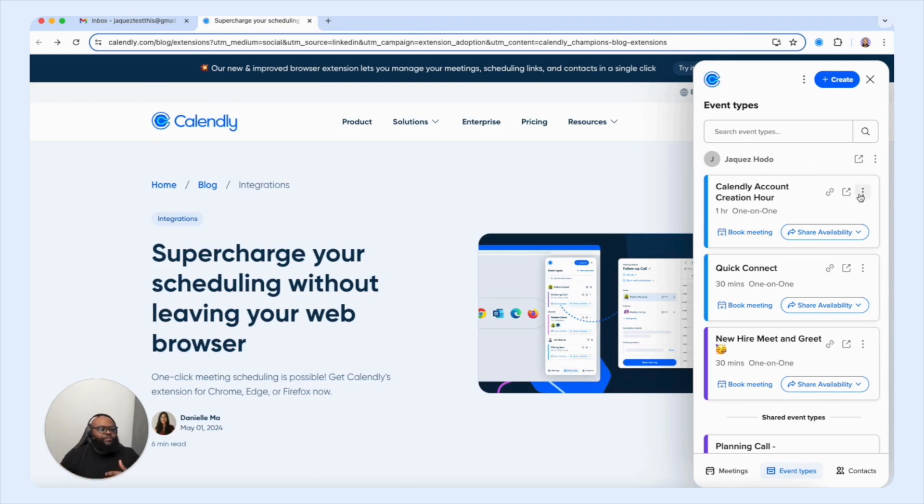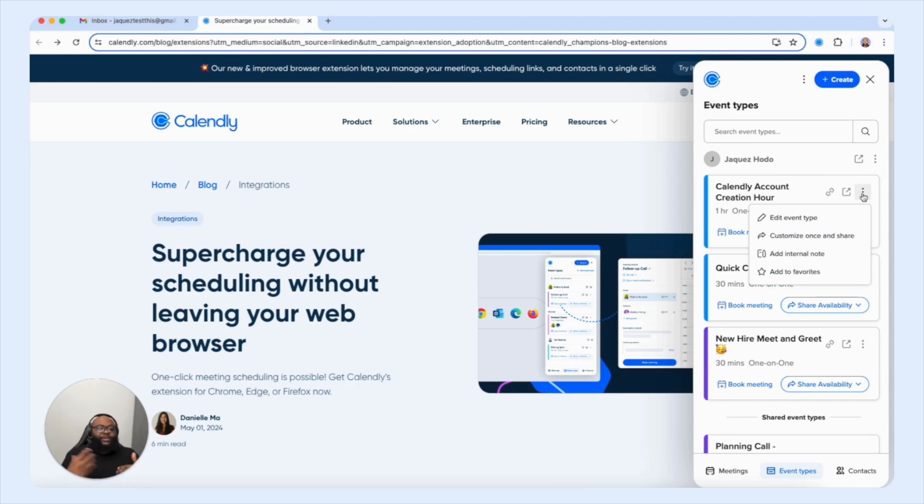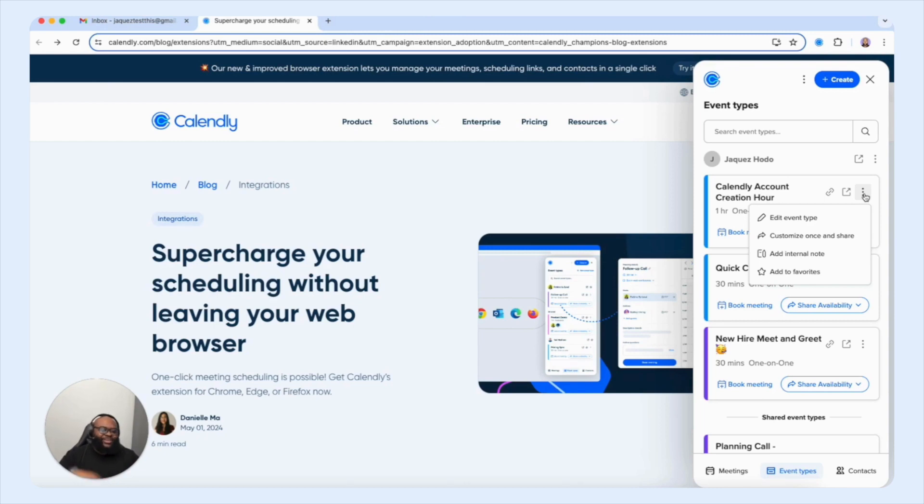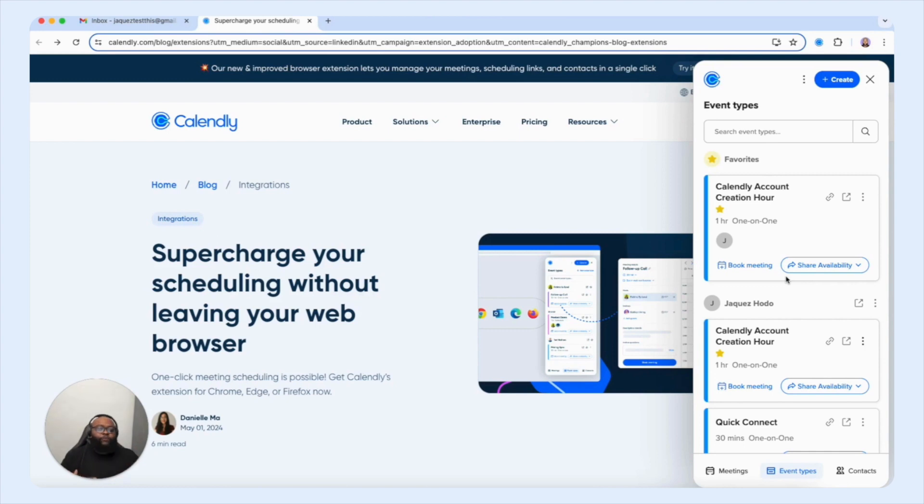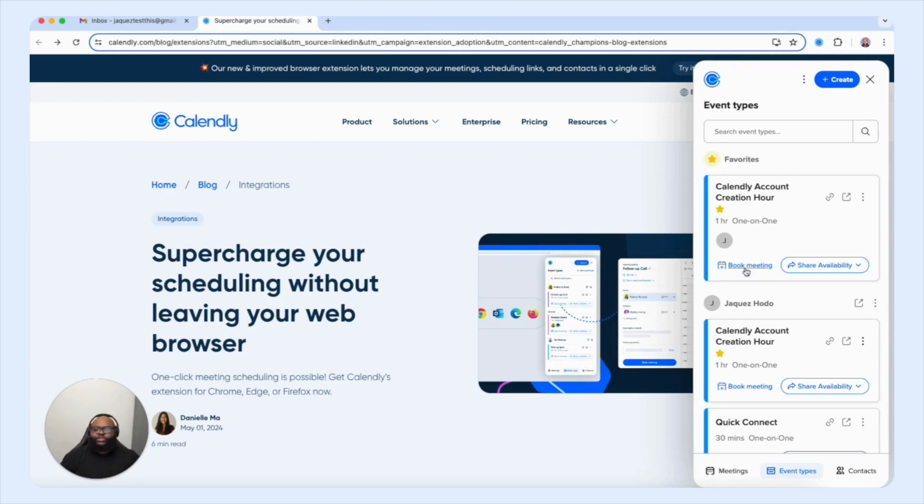And then you have a three dot option to preview other specifications that you can make to the specific event type. So you're able to edit the event, customize once and share, you can add an internal note here, and you can favor this event type. So that way it stands out within your list when you're looking at specific event types to offer to your customers and clients. Now one feature that I specifically want us to look at is this great and awesome feature where you're able to book a meeting on behalf of one of your customers and clients.